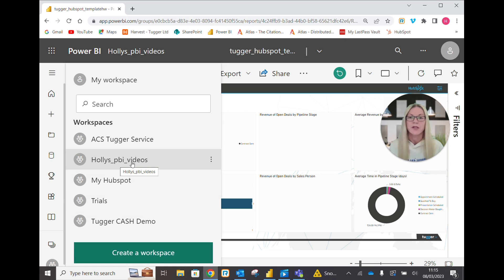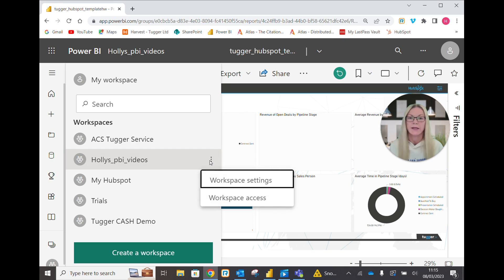Okay I'm going to come to my workspace and where these three dots are, these three ellipses, I'm going to click there and go to workspace access.